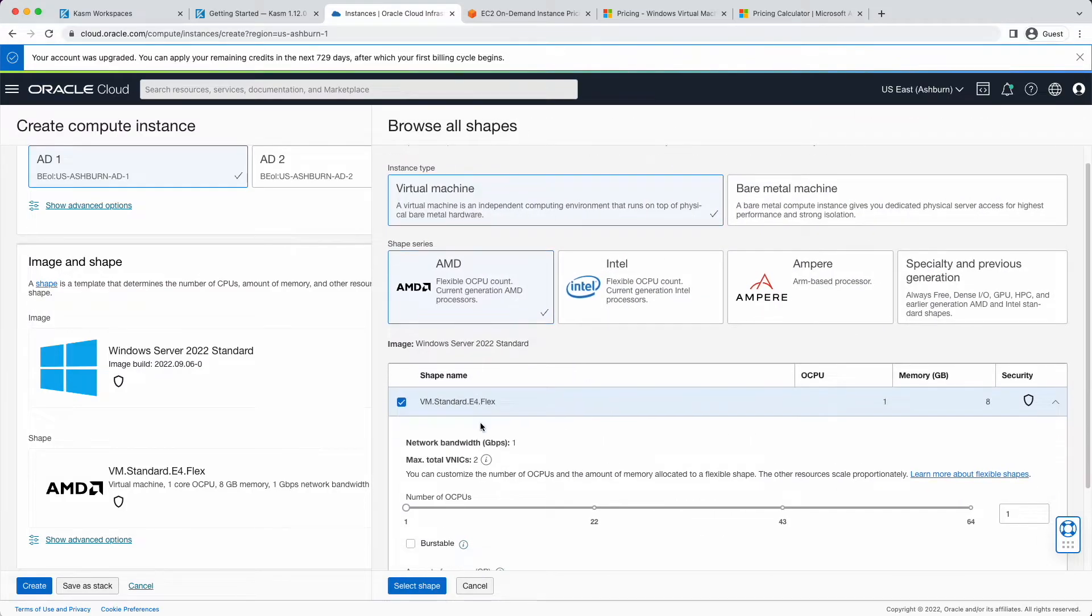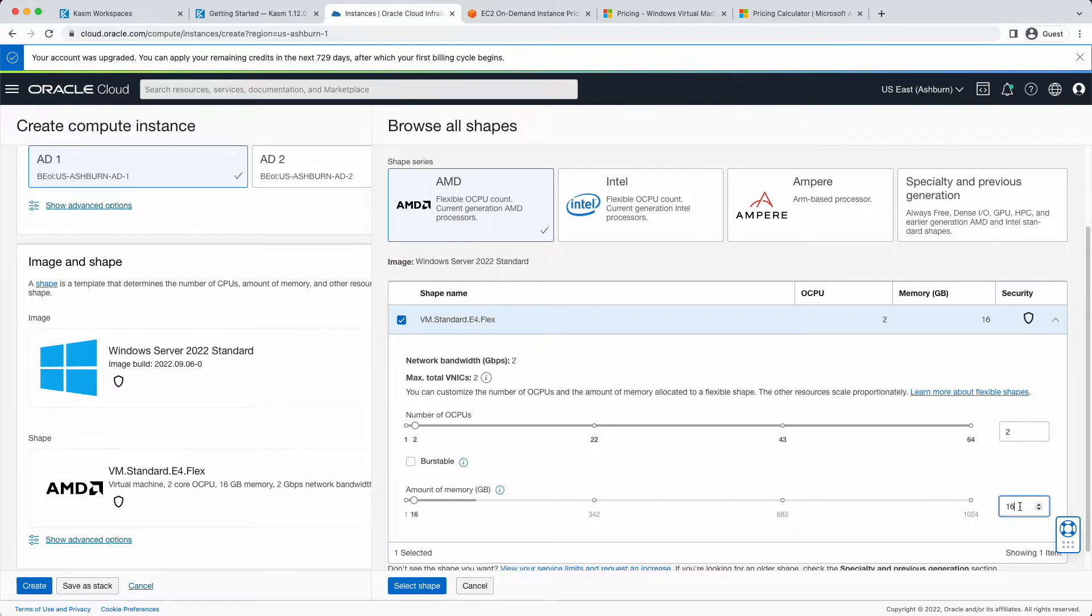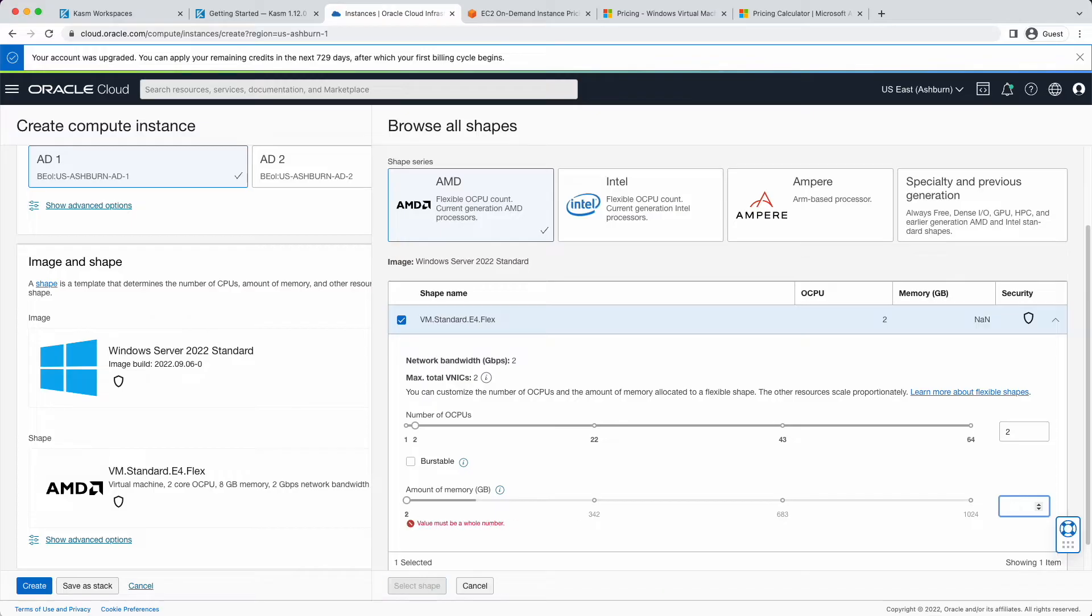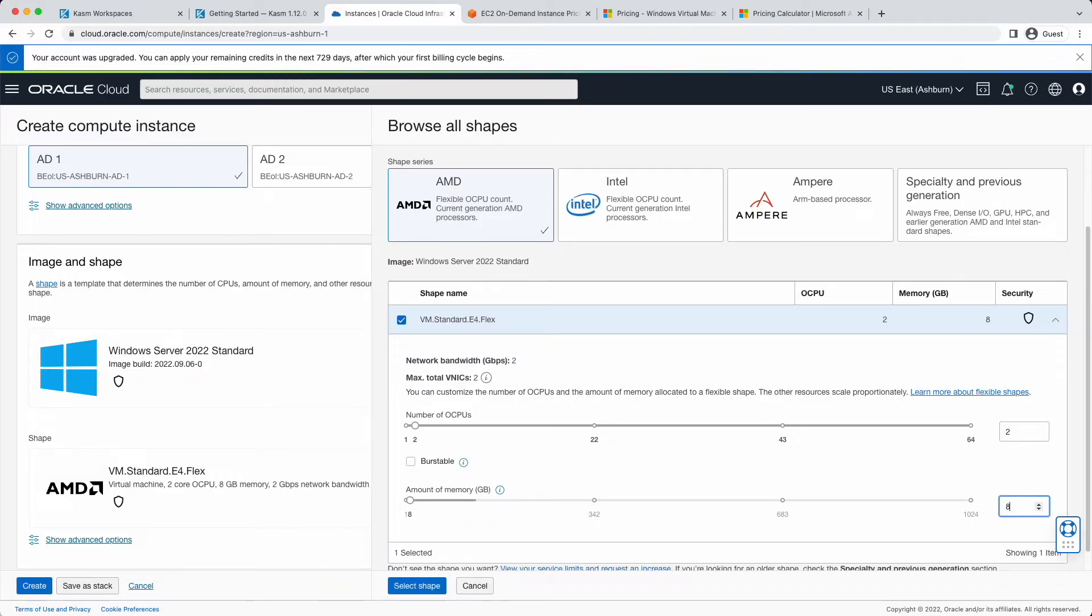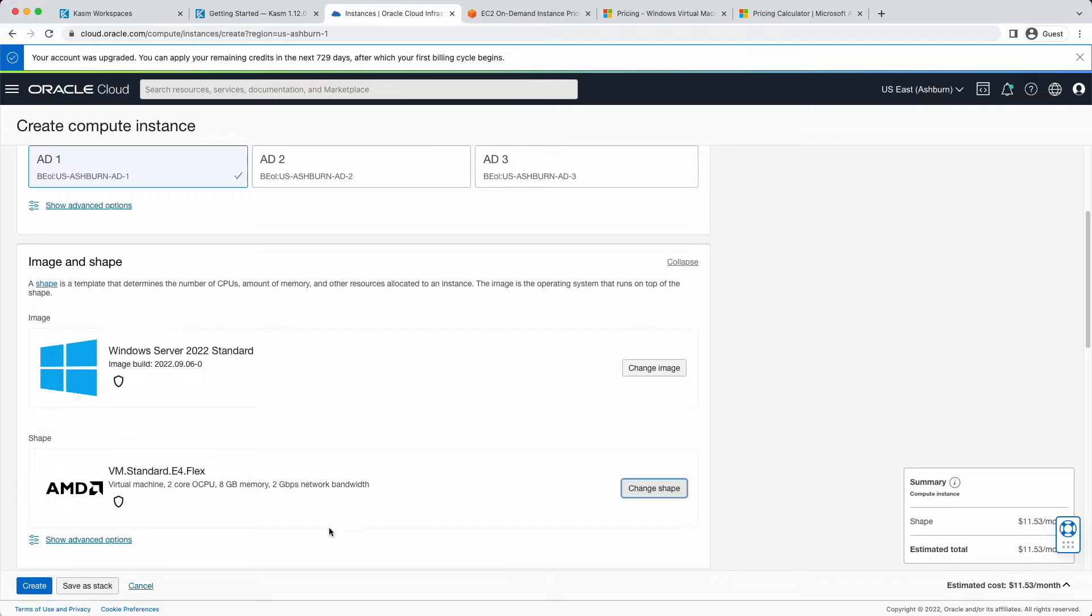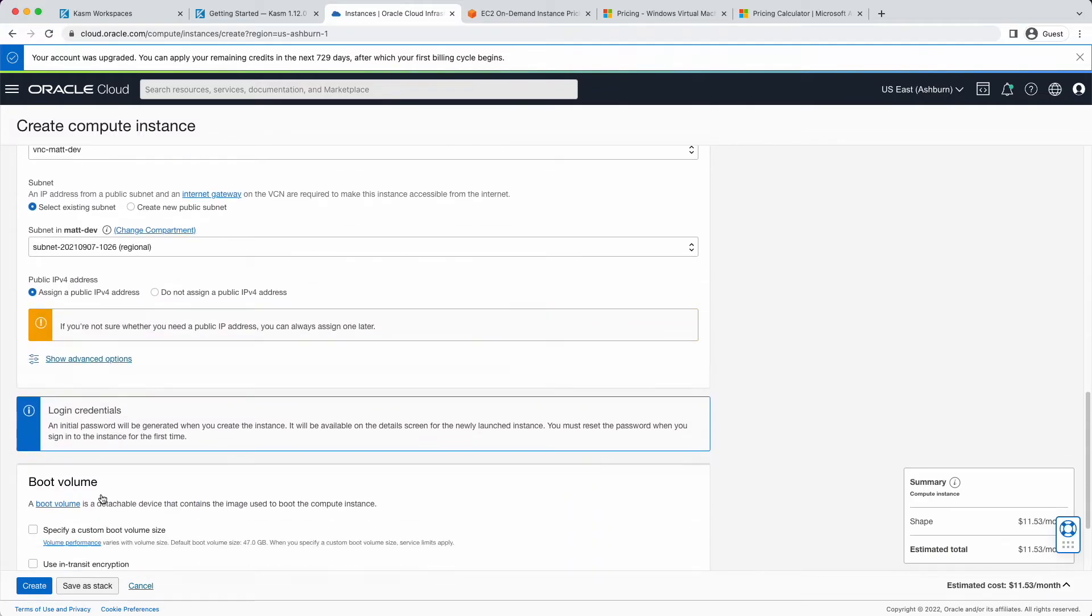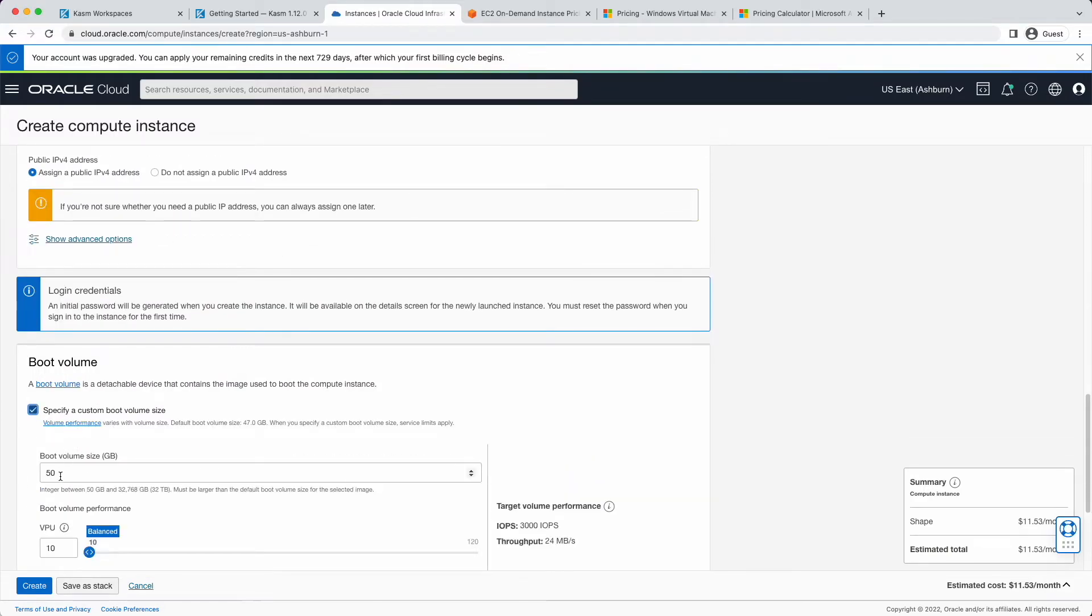Two unique things about OCI. The first, unlike most other cloud providers, each CPU that you provide your VM is a full CPU core with two hyperthreads. On most other cloud providers, you are getting a virtual CPU that is actually a single hyperthread on a shared CPU. Another unique thing about OCI is that you can slide the CPU and RAM wherever you want it. Since this is a Windows VM, we'll go ahead and provide it with extra disk space.